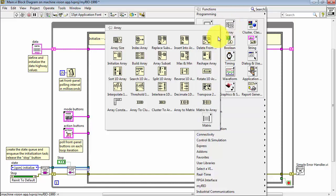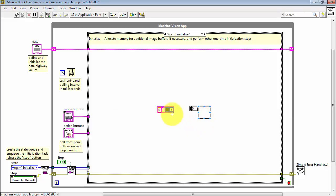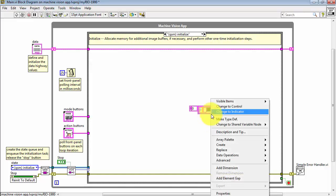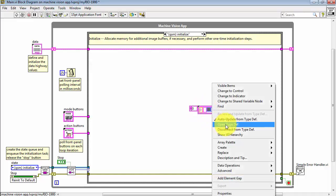Use a similar procedure to put down a frame for the array constant, and then drag the cluster inside to form the cluster array. Now right-click on the array and choose Make Type Def, and you notice the little black dog ear appears in the upper left corner.